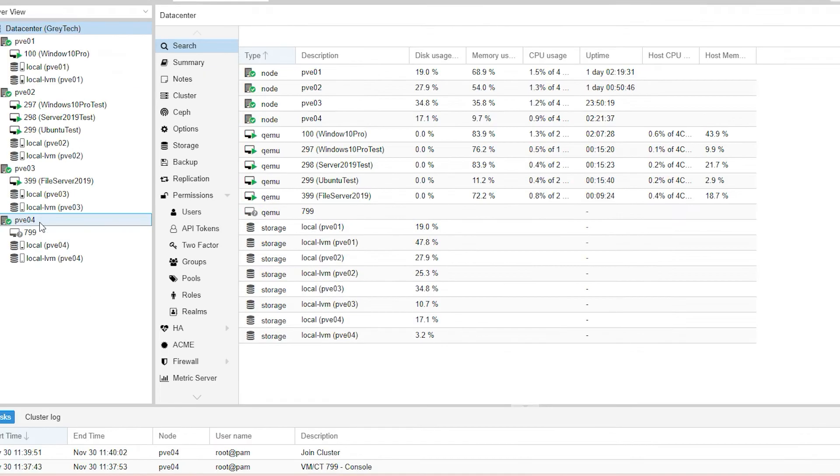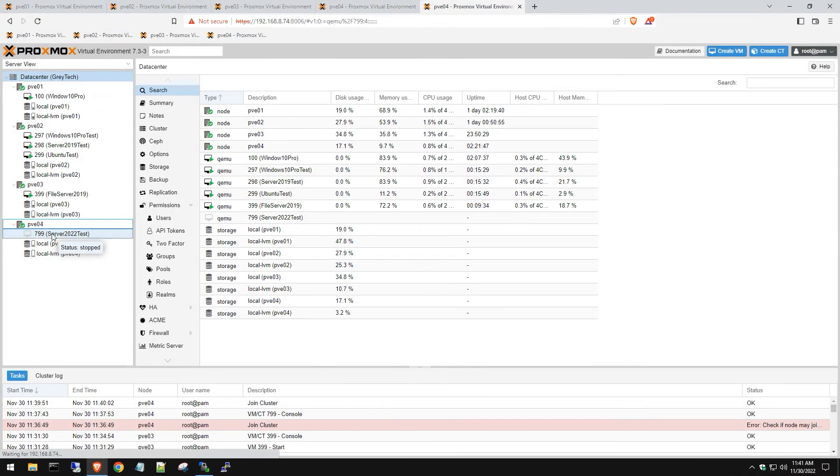Give it a couple of seconds and it should refresh. And there we are, and it should say the name here shortly. There we go.